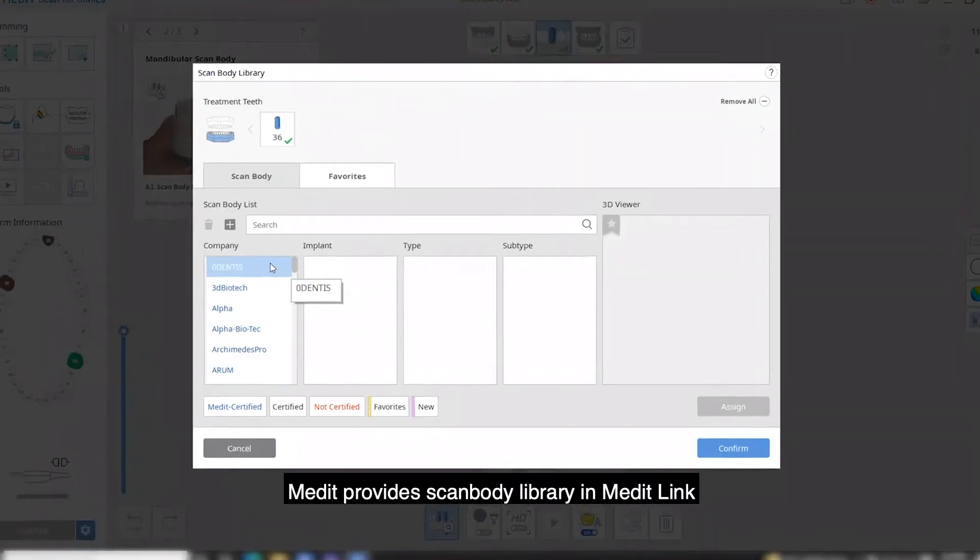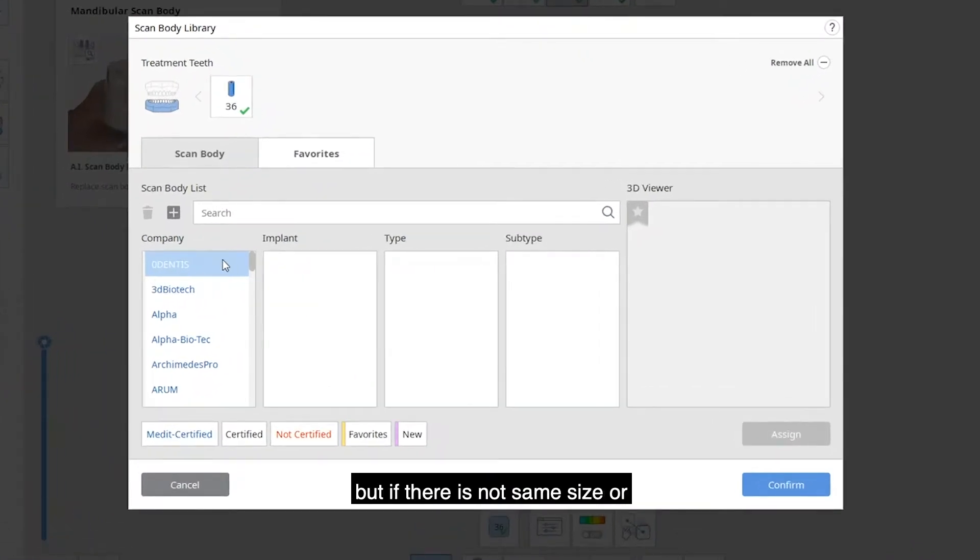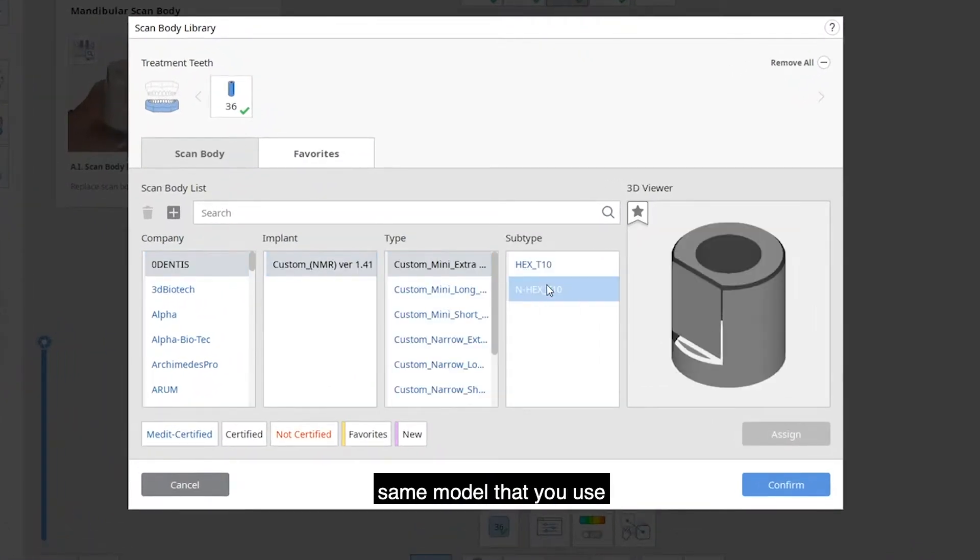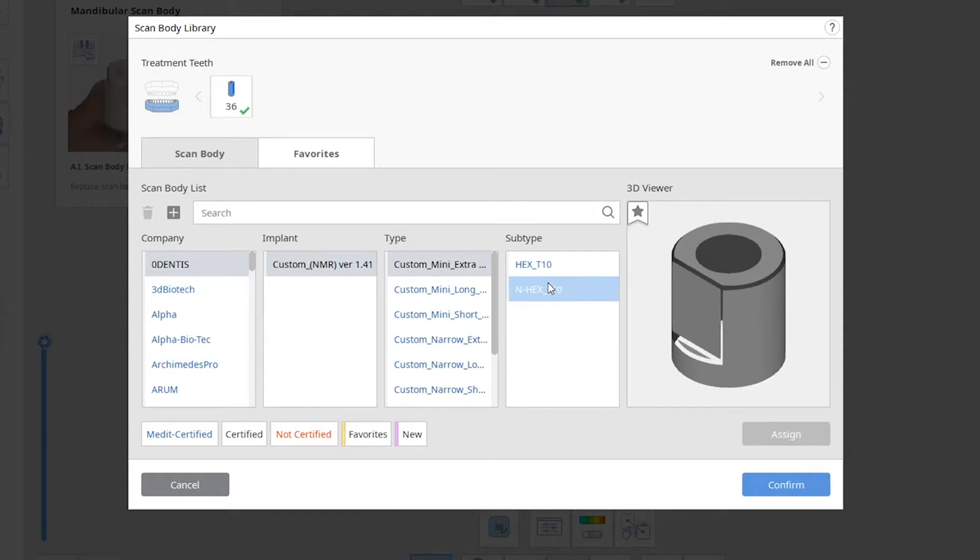Medit provides ScanBody library in MeditLink, but if they don't have the same size or model that you use, you can add your own ScanBody library as well.